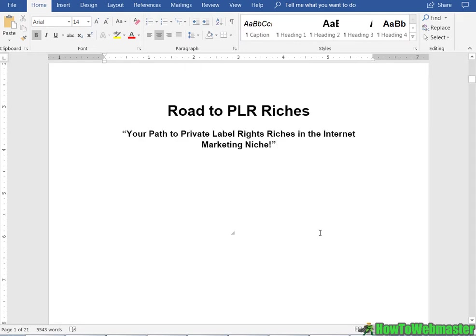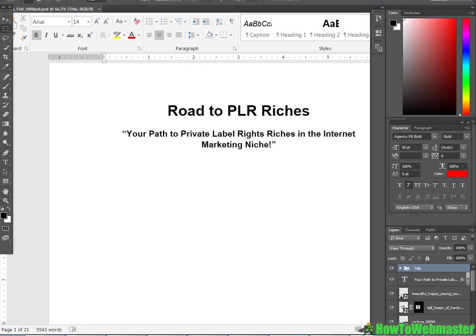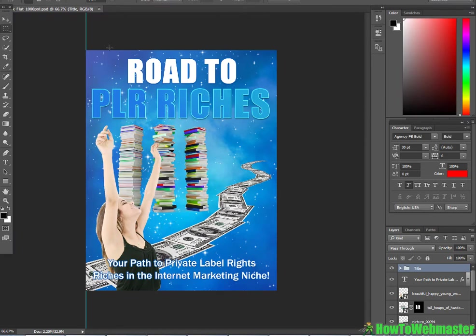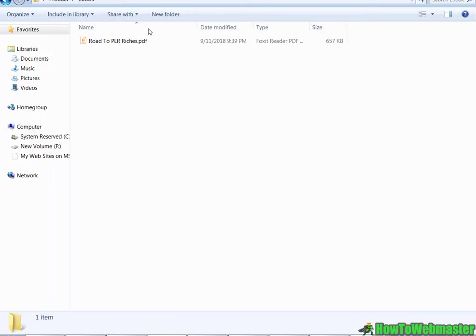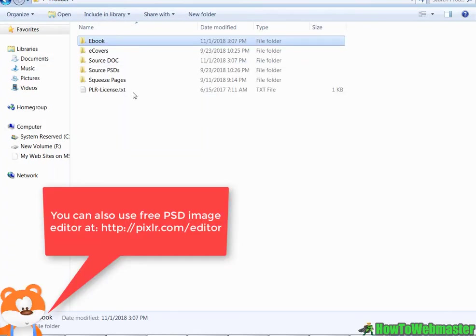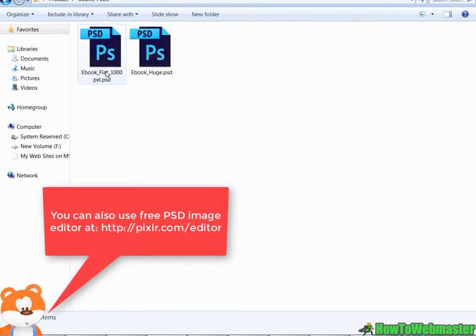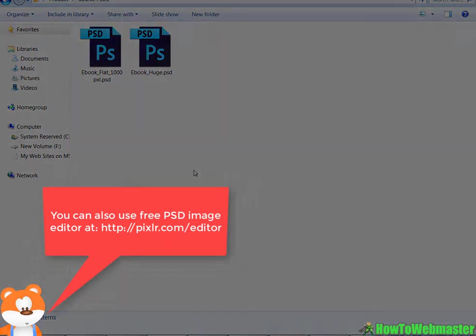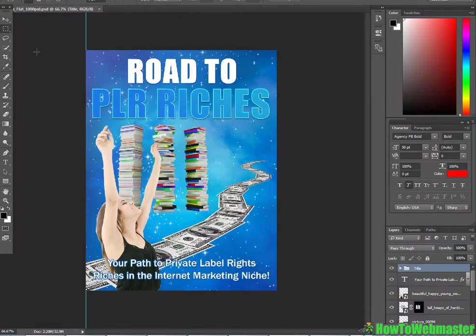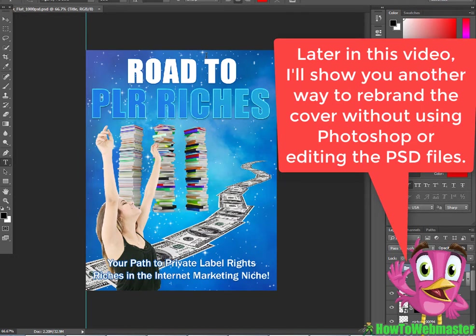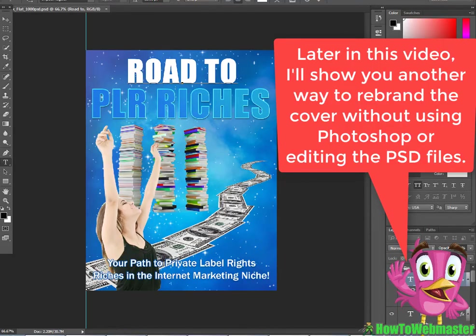First the most important thing is to change the covers. Now there's a couple ways you can do this. If it comes with source PSD files for Photoshop and there are other free editors, then you can easily edit the title, the name of the ebook, and then you can even add in your name.